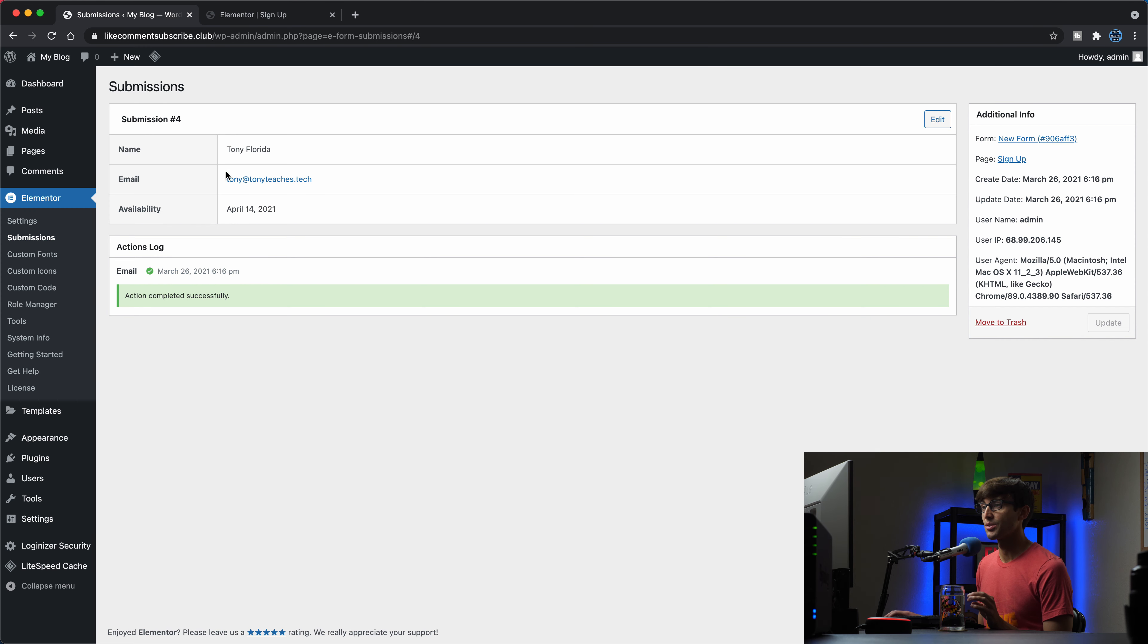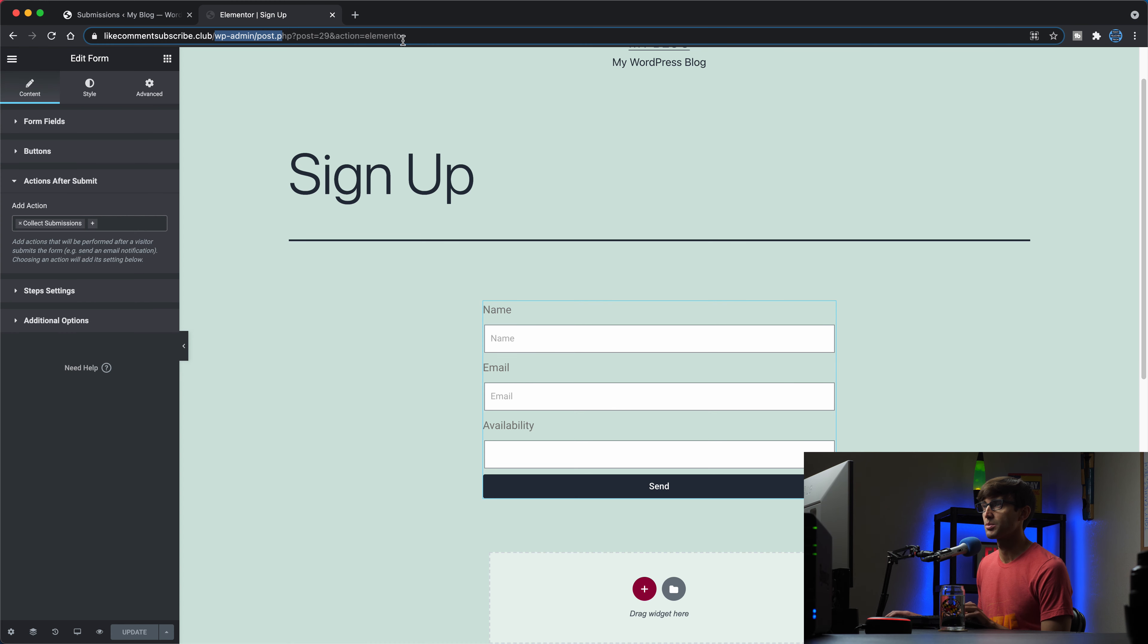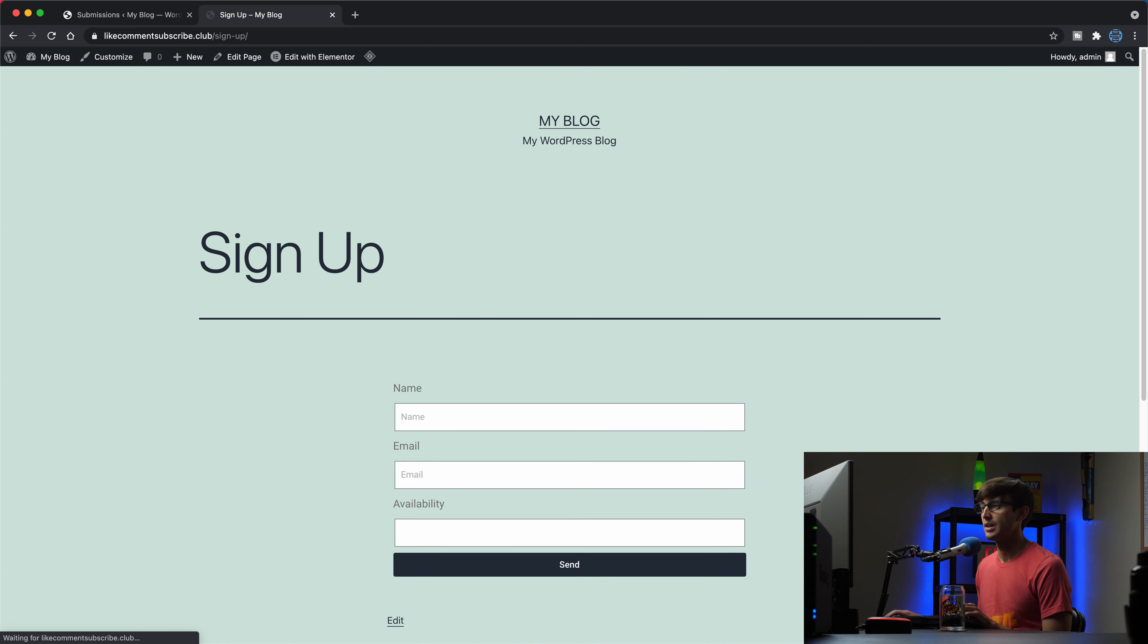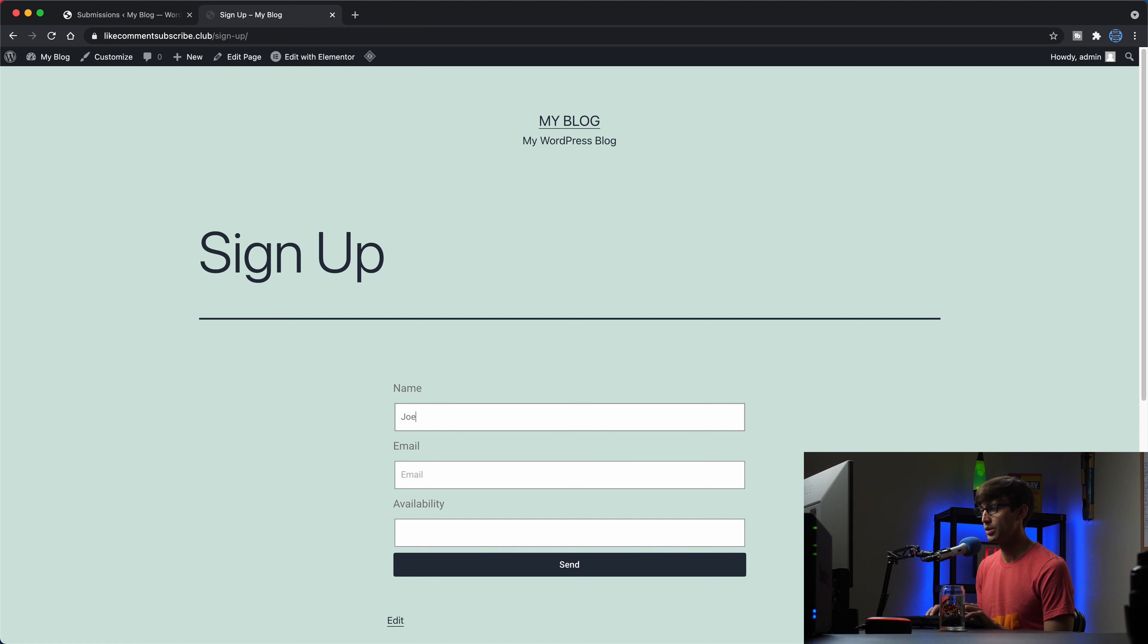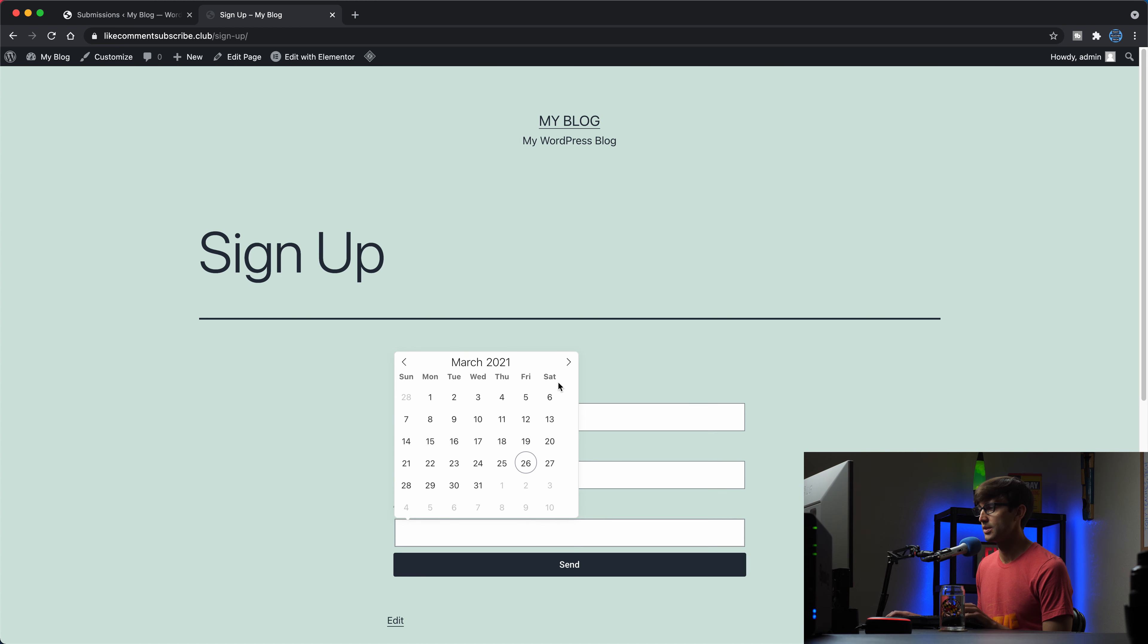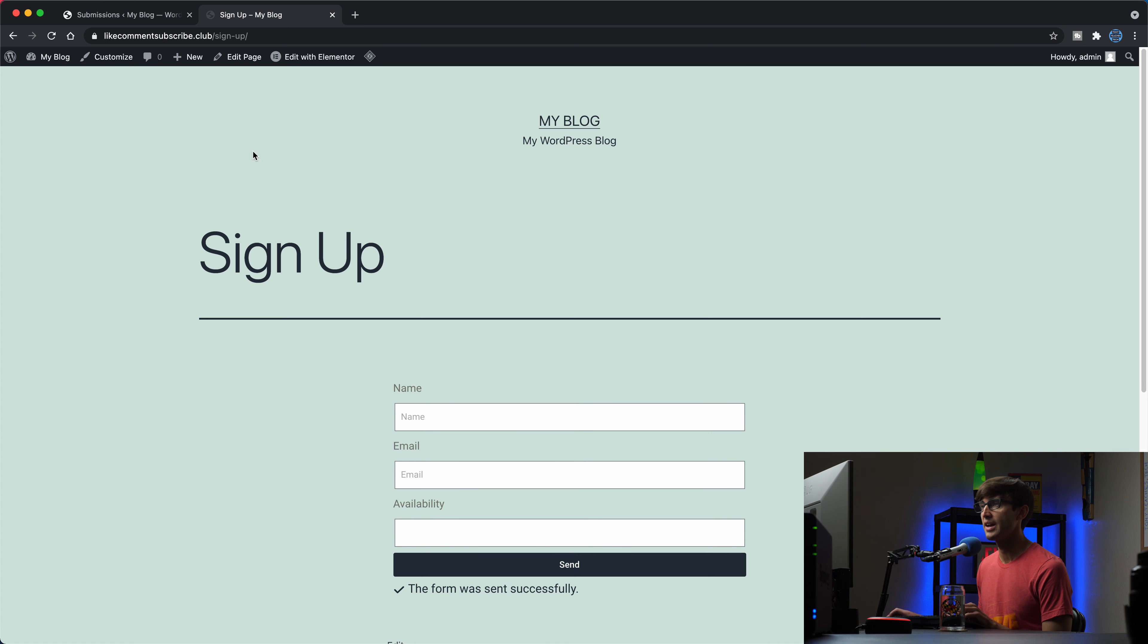Anyway, so yeah, that has been submitted to our form and we can do that again, right? We can go to like comment subscribe.club sign up and let's add somebody else. We'll say Joe Smith, Joe at gmail.com. And Joe is available April 20th. So we'll submit that.